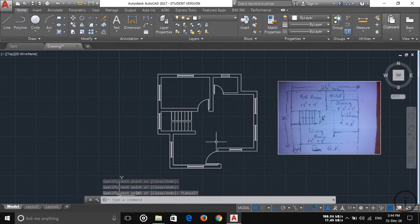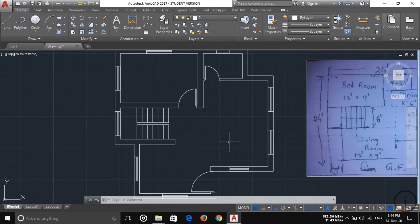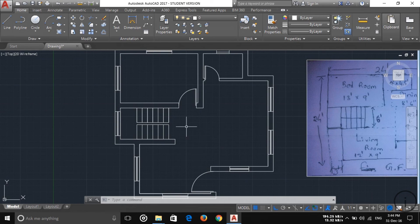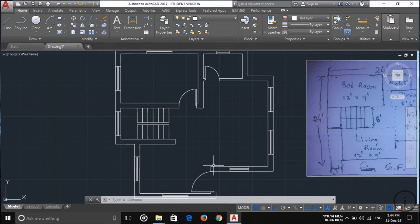It is very easy to draw a door. In my next tutorial, I'm going to show you how to put up the names and dimensions here. Thanks for watching this video — please subscribe to my channel to watch more videos. Thank you very much.